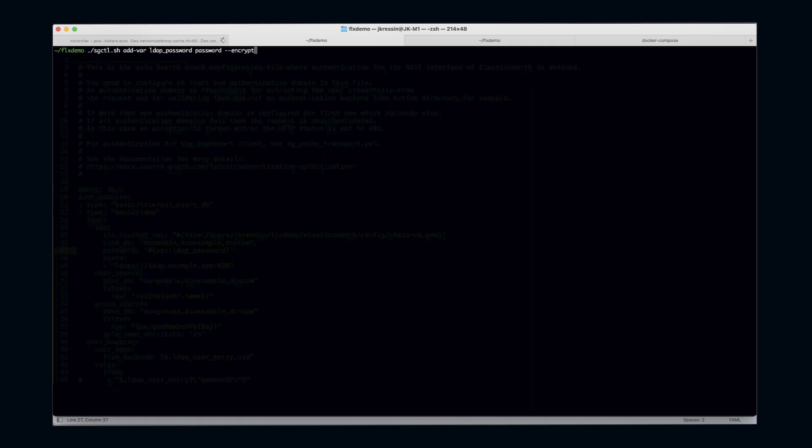The syntax is pretty straightforward. The command is add-var for add variable, then I need to provide the configuration variable name, then I have to provide a password, and I can optionally choose to store this password encrypted in my configuration variables index.